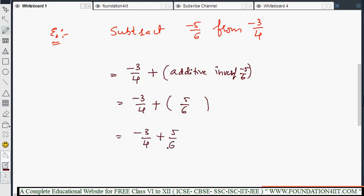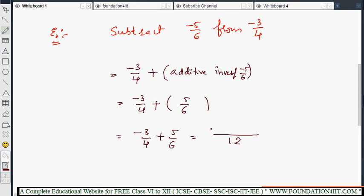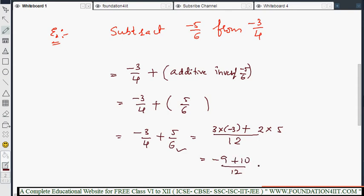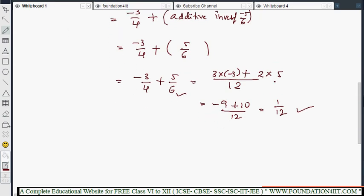Now -3/4 plus 5/6: the LCM of 4 and 6 is 12. For the first fraction: 4 × 3 = 12, so multiply numerator by 3 giving -9. For the second fraction: 6 × 2 = 12, so multiply numerator by 2 giving 10. So we get -9 + 10 = 1, giving the answer 1/12.